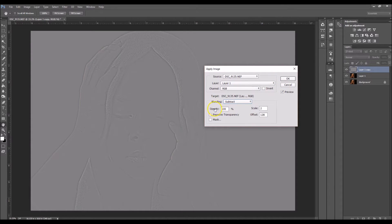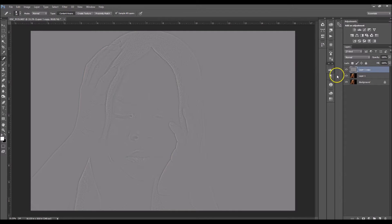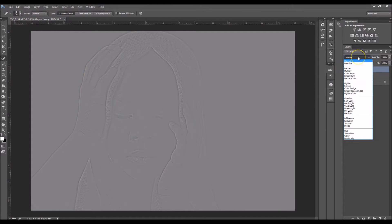Your opacity should already be set, but it should be at 100 percent, your scale should be 2, and your offset should be 128. Don't worry about the checkboxes. Now click okay, then go over and set the blend mode to Linear Light.